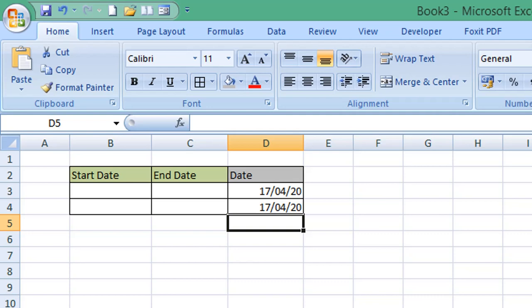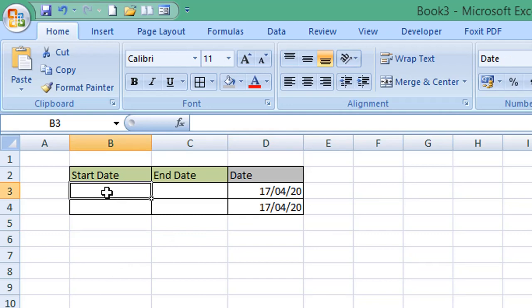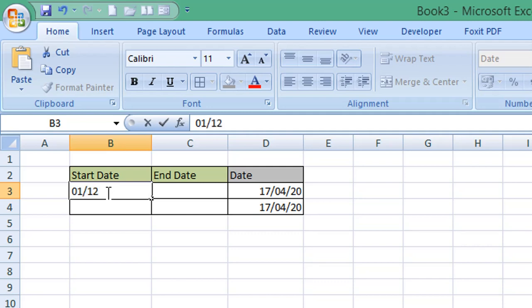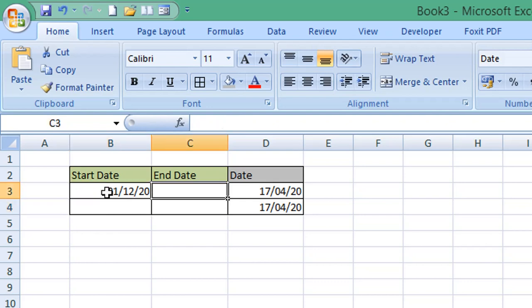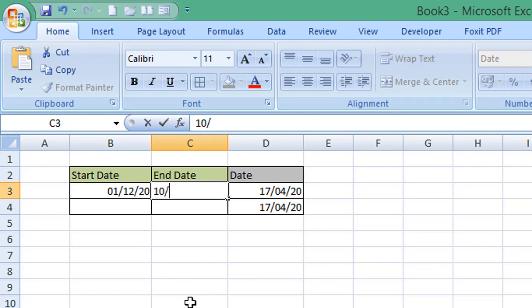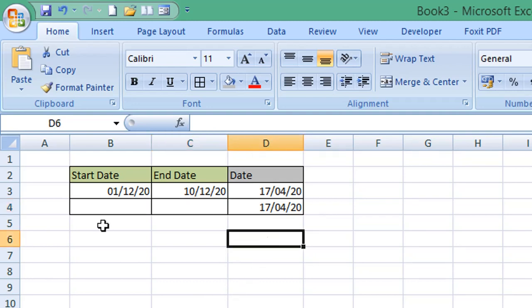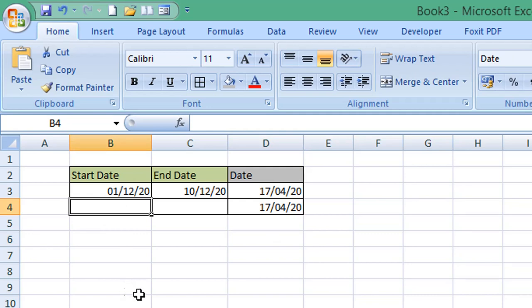Next, we're going to enter a start date and end date for two rows. I'm going to enter dates where today's date is NOT in between for row 3. So I'll enter two dates in December — let's say the 1st of the 12th 2020 as the start date, and the 10th of the 12th 2020 as the end date. Row 4 will have two dates that are either side of today's date.